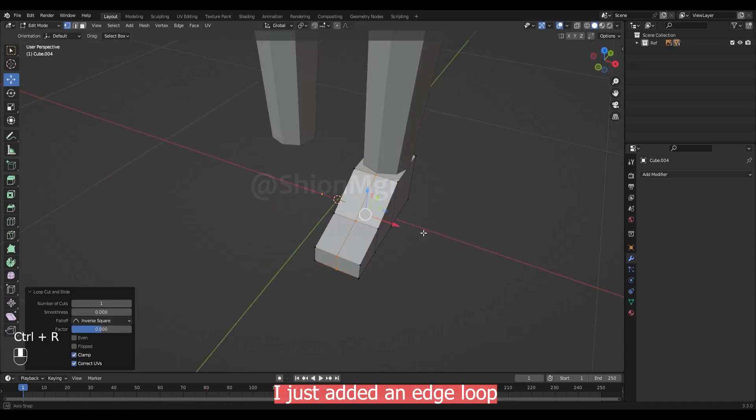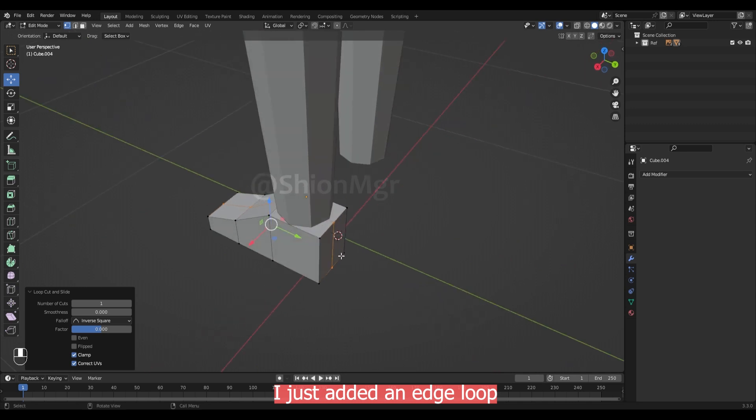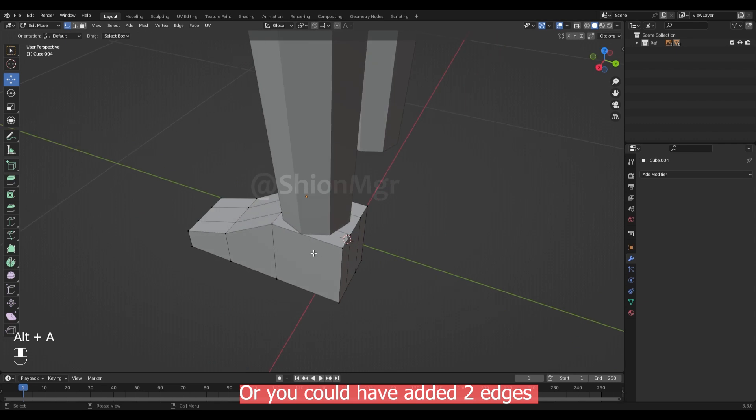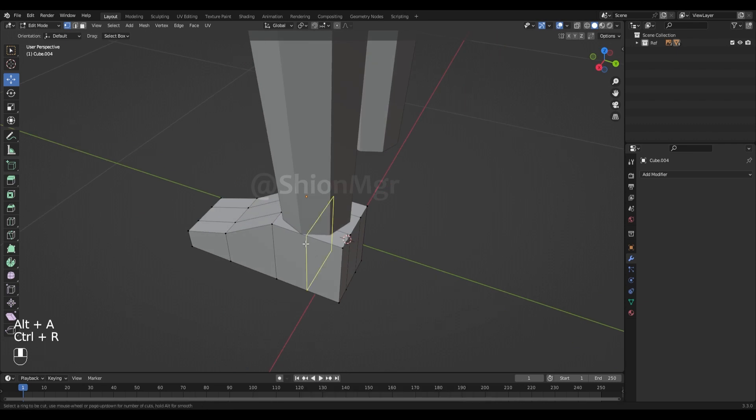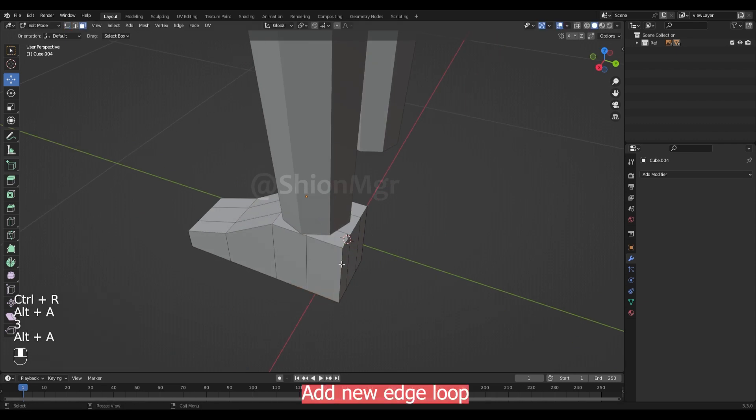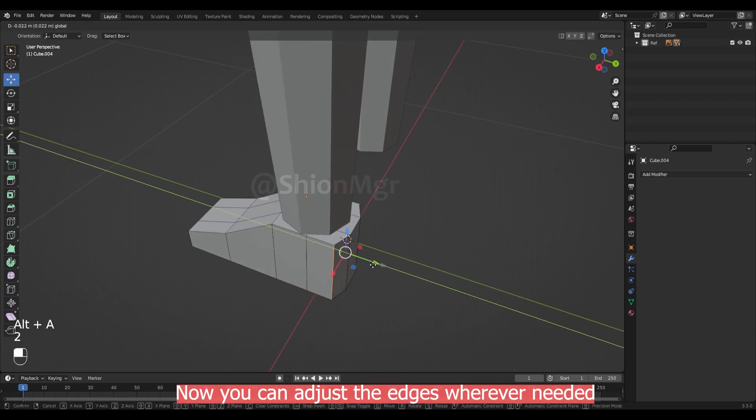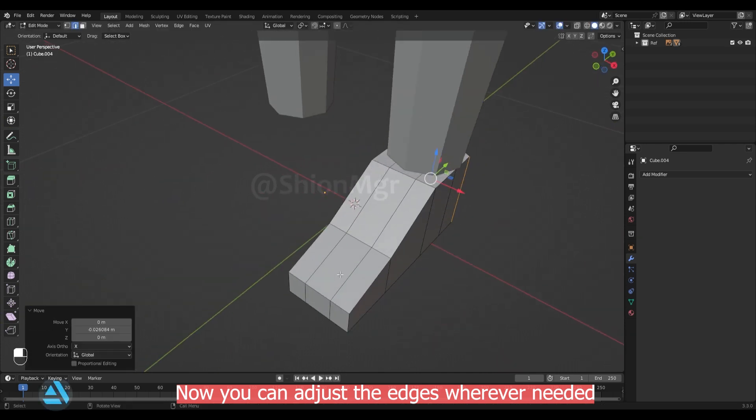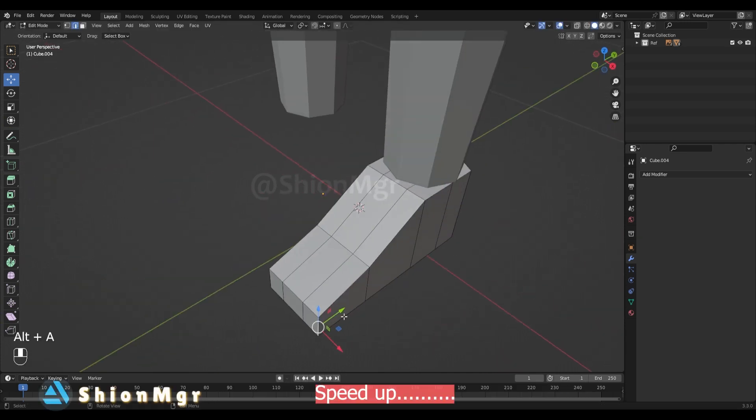I just added an edge loop here. Now you can bevel it with ctrl B. Or you could have just added 2 edges. Add a new edge loop here. Now you can adjust these edges wherever needed.